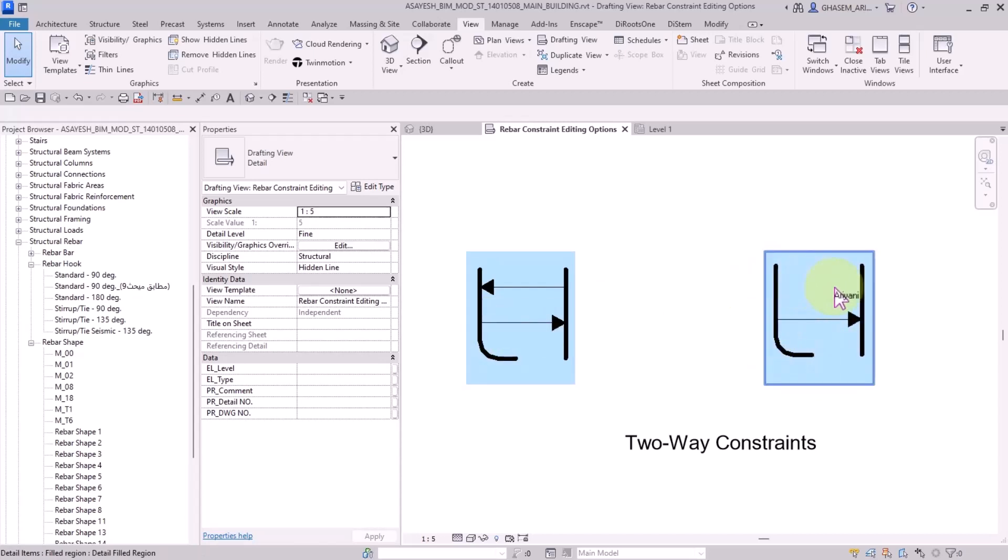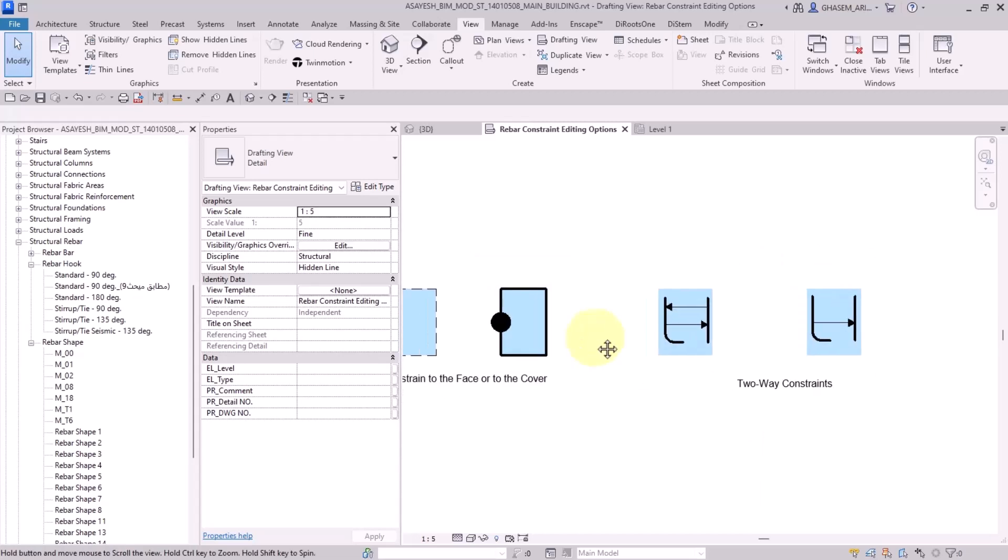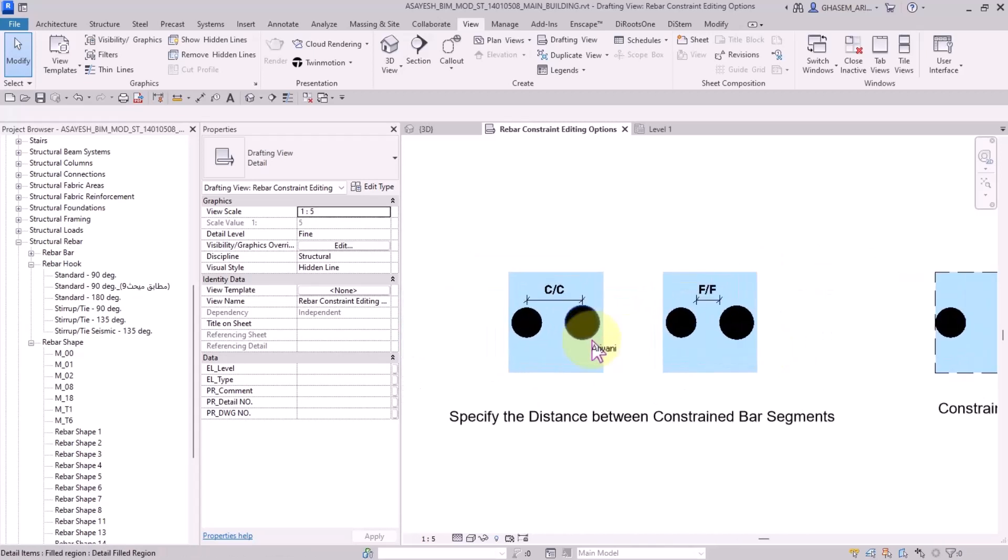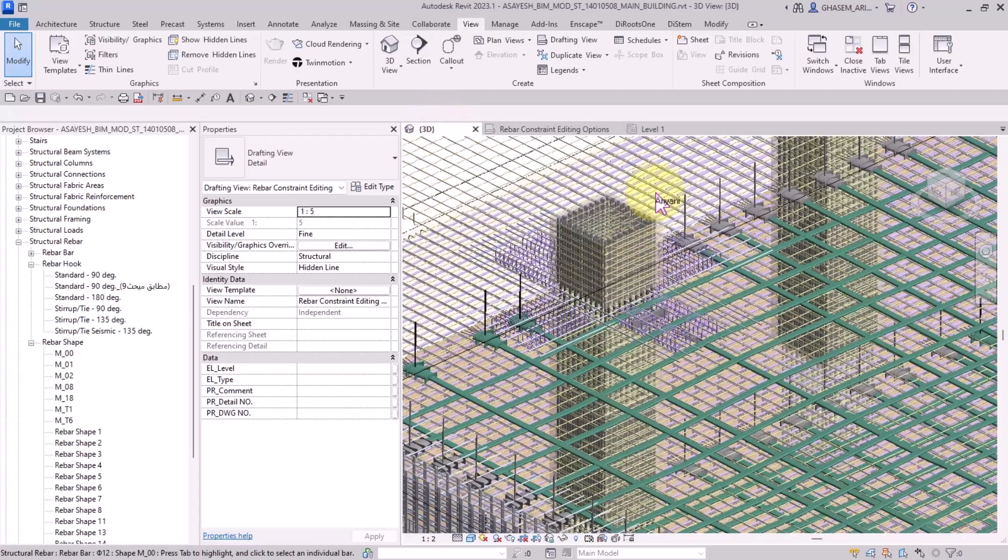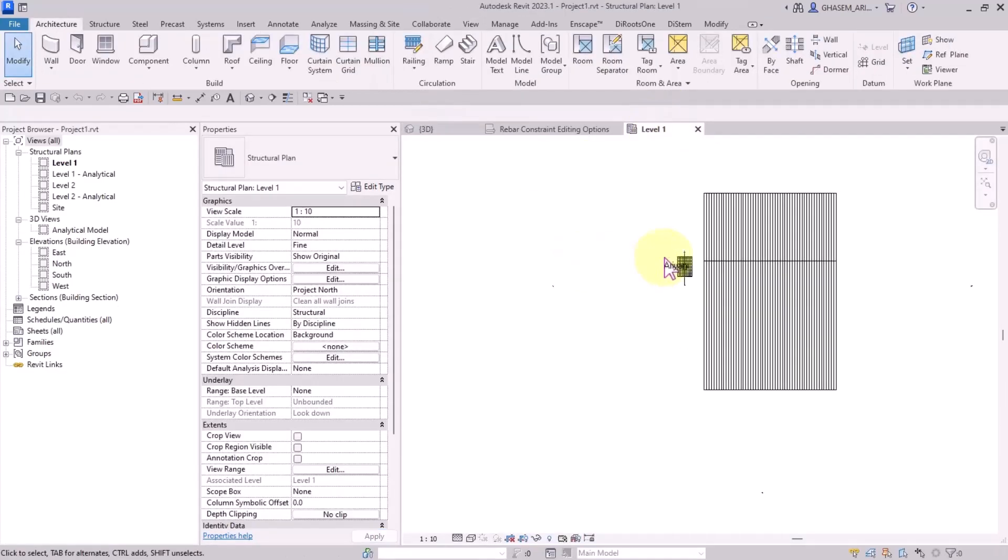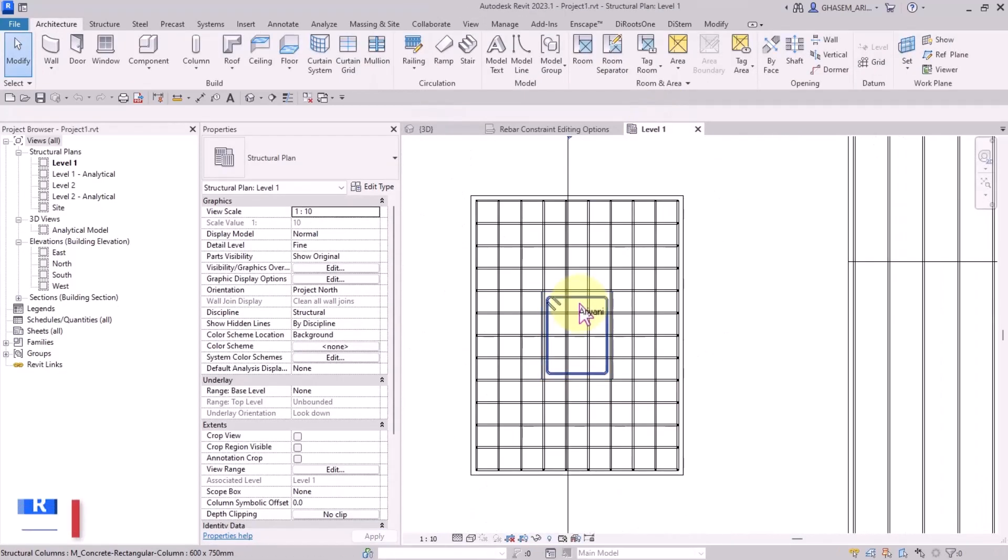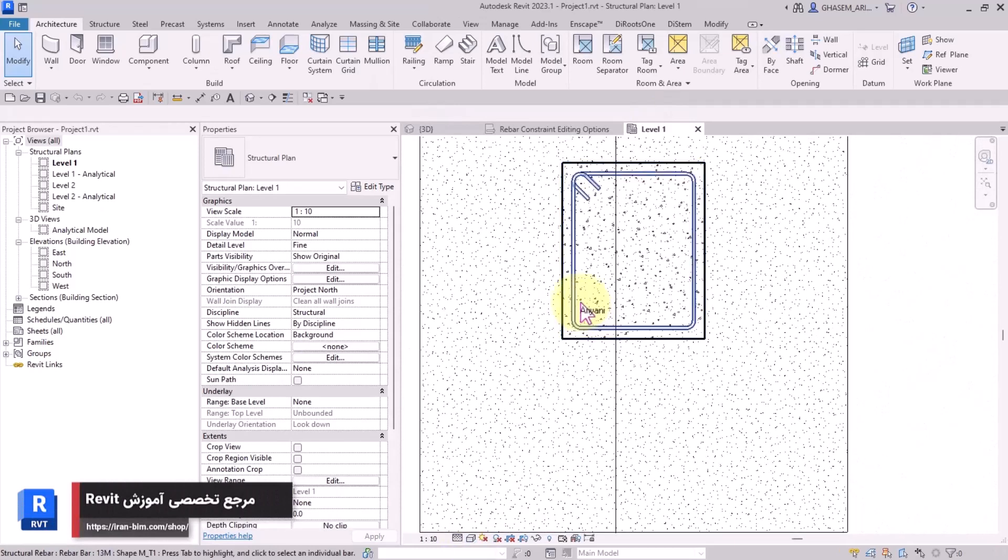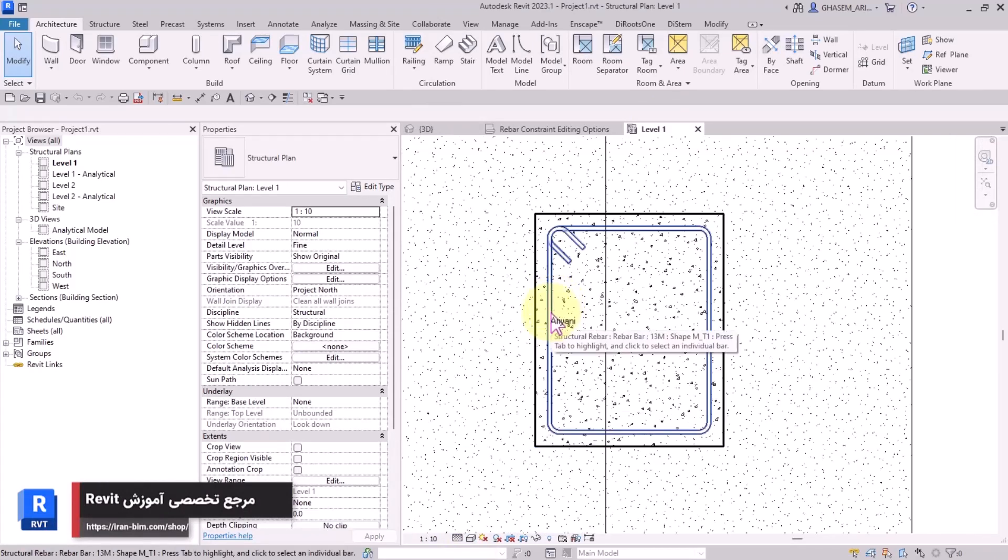But if we use the one-way constraint, they don't move together. These are the symbols and icons of each of these options that you need to know. In the continuation, let's work on some examples in the real project. Here I have provided a file which is not complex, and I'm going to teach you the constraints.